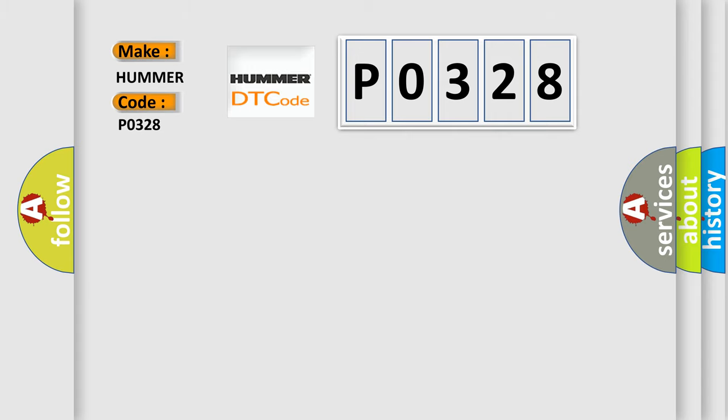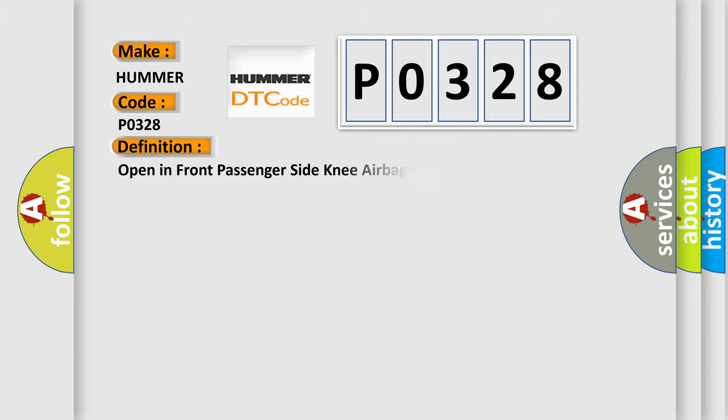The basic definition is: Open in front passenger side knee airbag squib circuit. And now this is a short description of this DTC code.